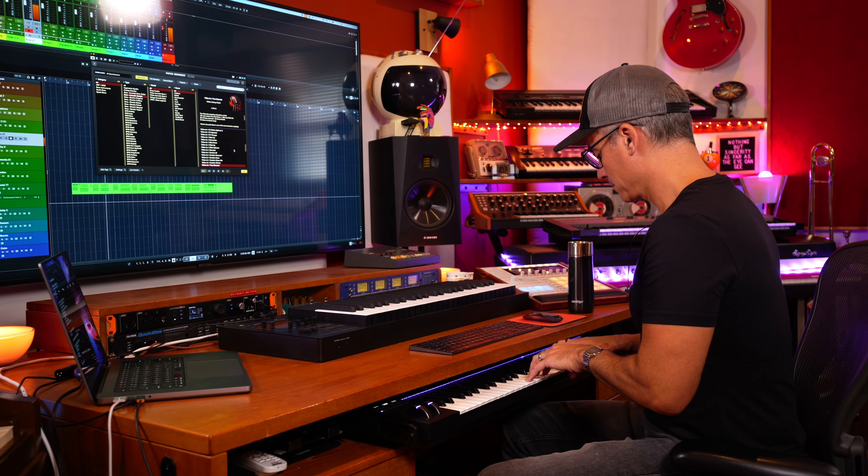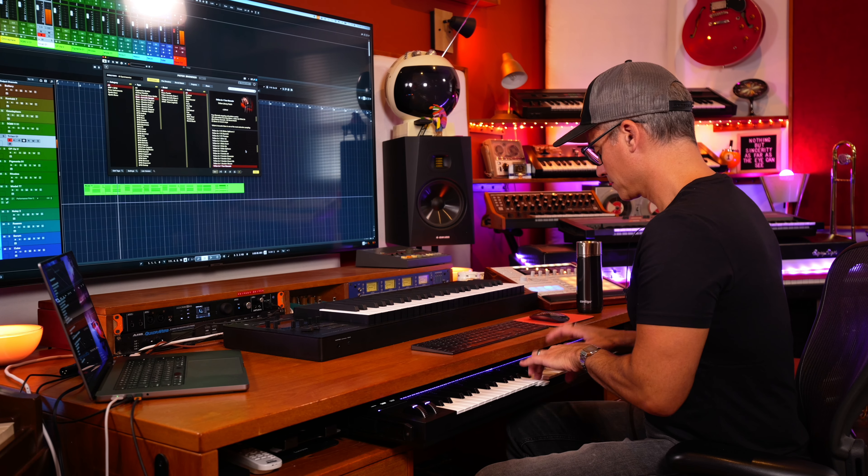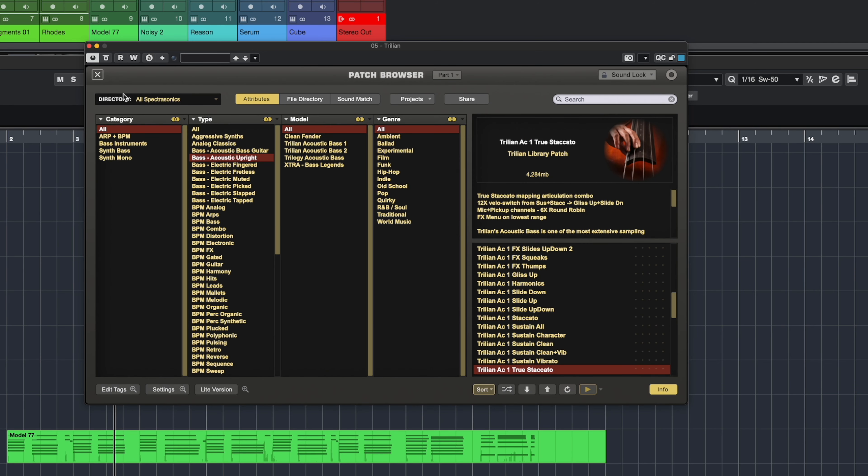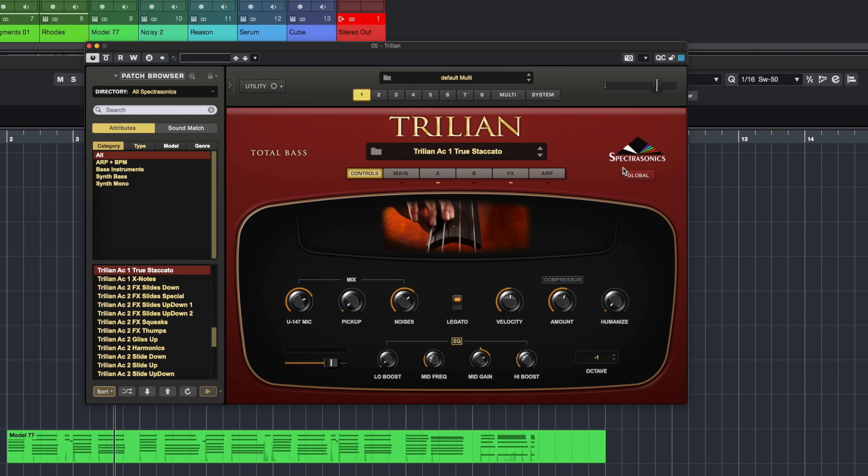Sample libraries like Trillian, the acoustic upright bass from Spectrasonics, has been around for maybe 10 or 15 years. Trillian has over 20,000 samples recorded for this one upright bass. So you can have little slides, pops, and slaps and things like that to make it sound more realistic — that's why they've got so many different little recordings.